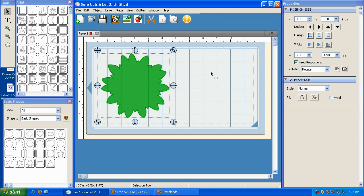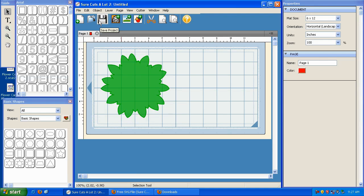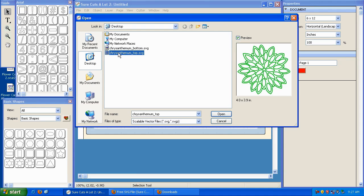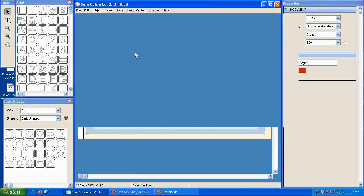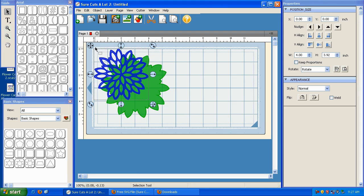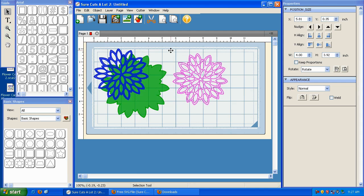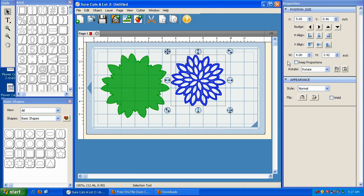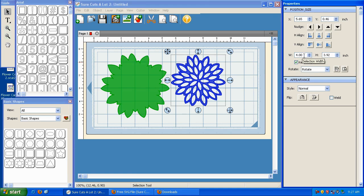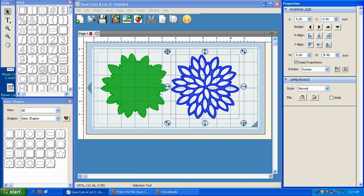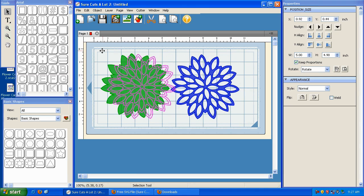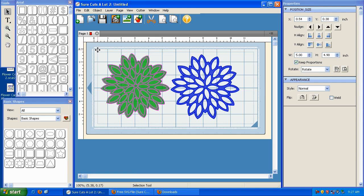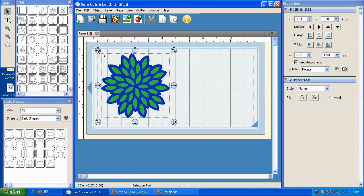So I've got that. Now I'm going to bring in the other element by clicking Import SVG. And I'm going to bring in the top, and I can go ahead and double-click. I'm going to bring it over here. I'm going to click on Keep Proportions, and again, I'm going to type 5 and hit Enter. Now doing that makes these elements identical so that when you cut them out, they'll fit on top of each other perfectly.